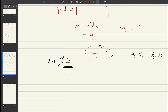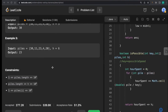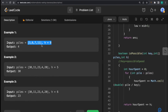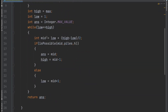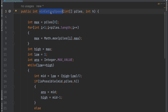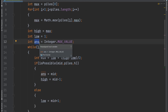Now low = 4 and high = 3, so low > high and the binary search stops. The final answer is minimum speed = 4. You can verify this matches LeetCode's expected output for the first example. Let's look at the code for this question. The function takes the piles array and h. We find the maximum value in the array, set low = 1 and high = max, and use 'ans' to store the minimum speed.